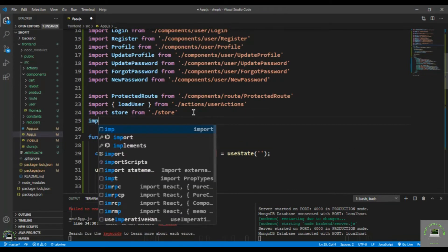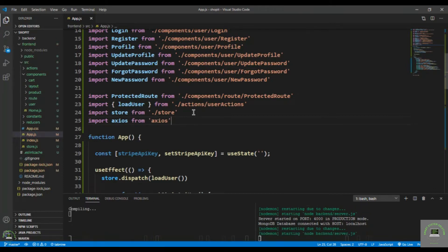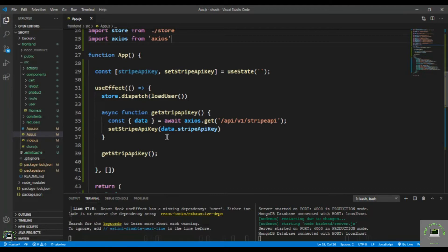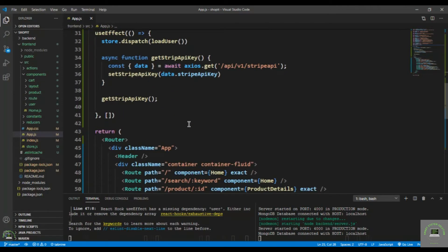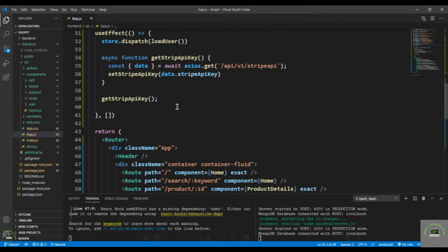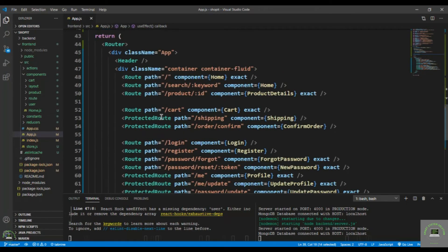We also have to bring in axios: import axios from 'axios'. The reason I'm fetching this API key on the frontend is that in my next video when I create the payment route, I have to wrap that payment route in the Stripe Elements component, and in that I have to pass this API key. So we need this API key on the frontend in app.js.